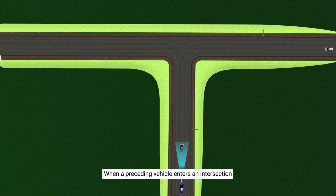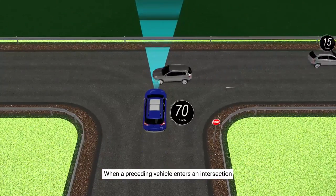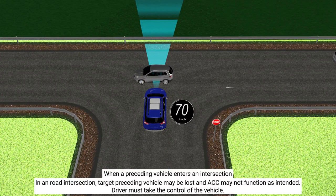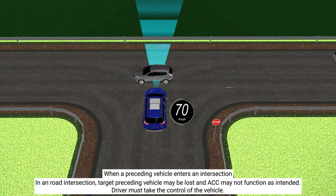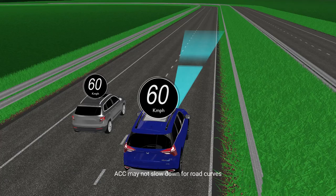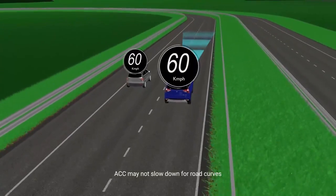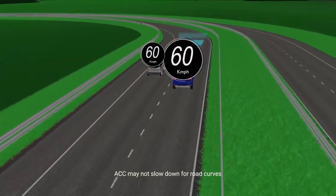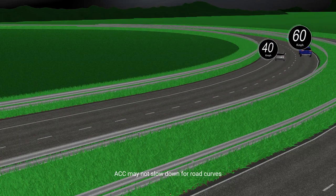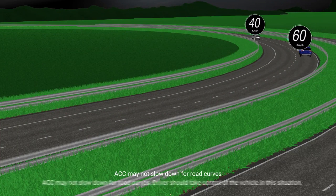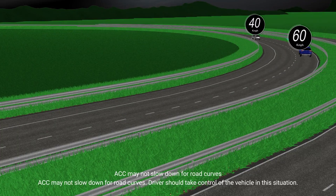When a preceding vehicle enters an intersection, the target preceding vehicle may be lost and ACC may not function as intended — the driver must take control of the vehicle. ACC may not slow down for road curves — the driver should take control of the vehicle in this situation.